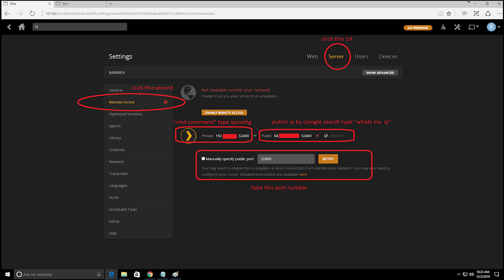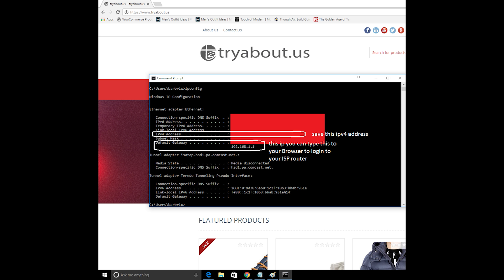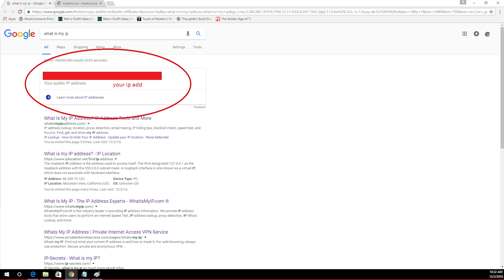As you can see we got a warning. To fix this we need to go to cmd command and type ipconfig. After that go to Google search and type what's my IP address and save your local IP and public IP information for later.